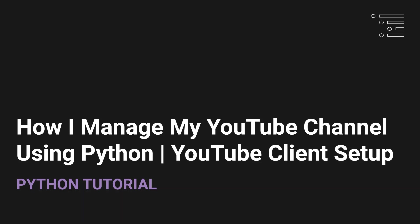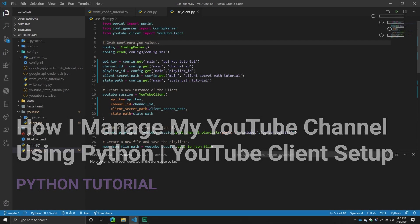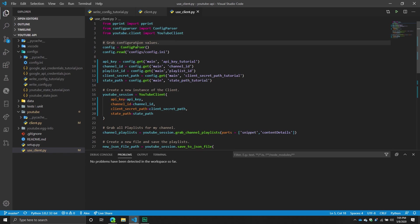Welcome back to part two of our series where I'm going through and showing you how I manage my YouTube channel using Python. Last video was probably a week or two ago, and that one was really just trying to give us some context — what does this need to look like, what are some things I encounter when managing my content, and what are some of the different platforms I use.